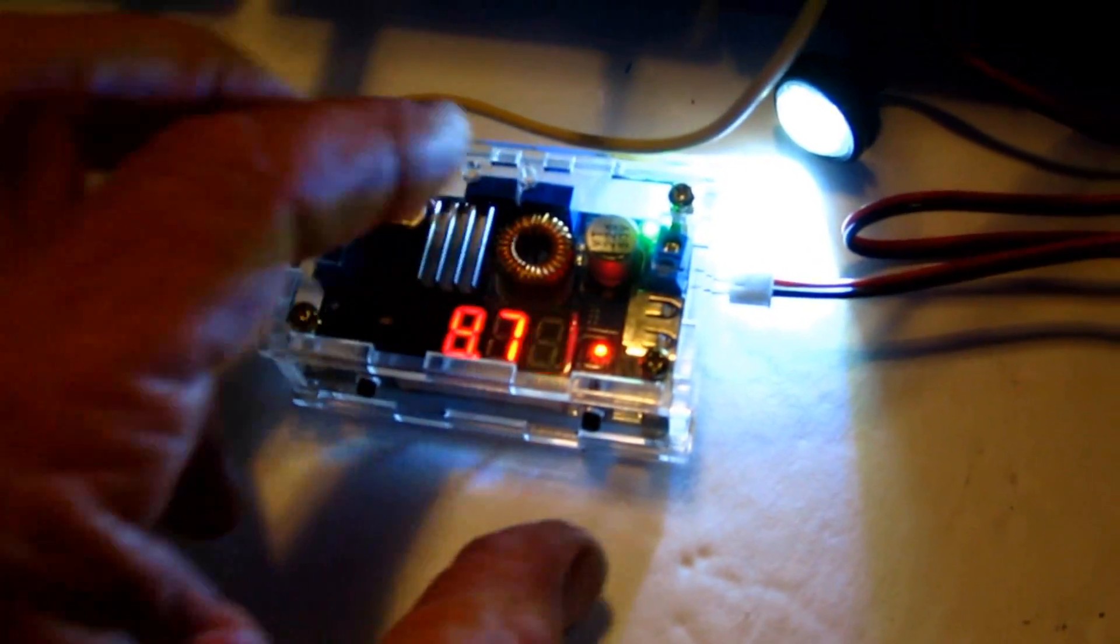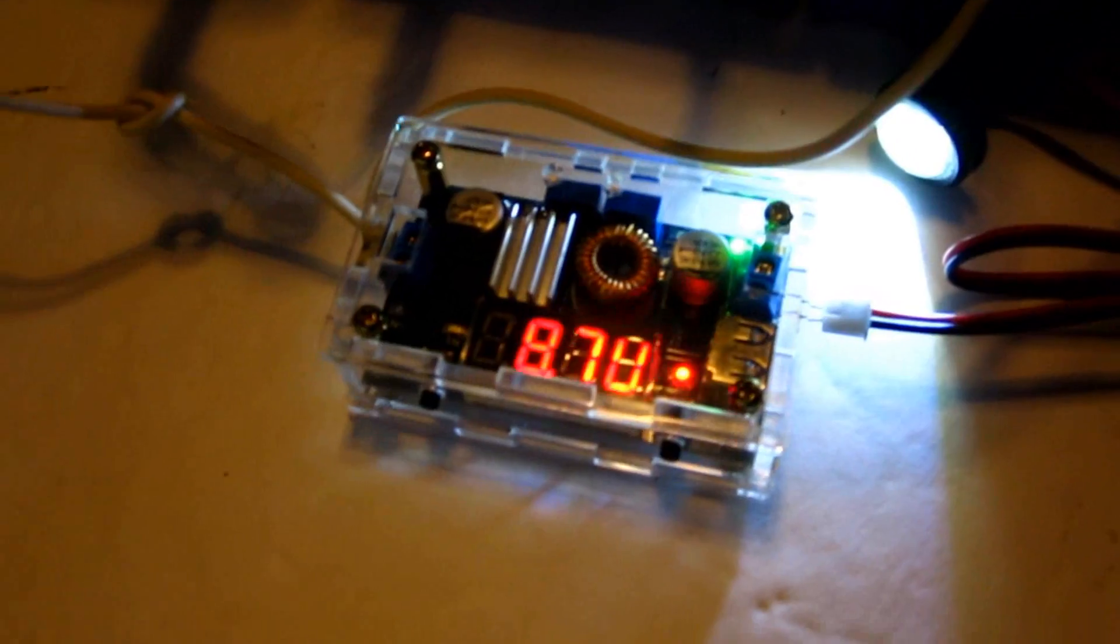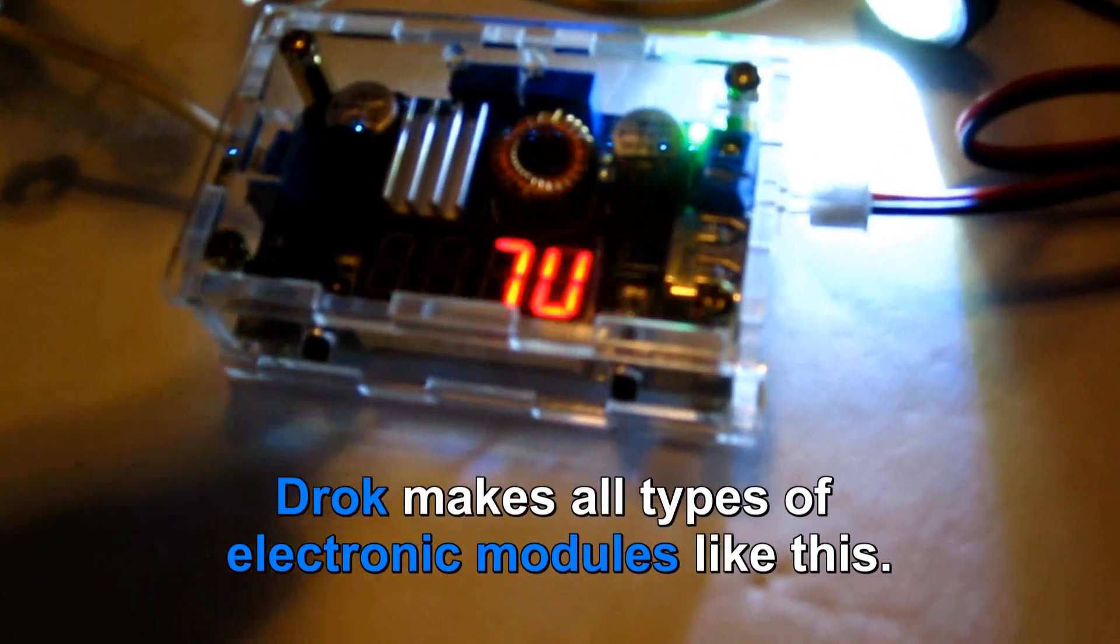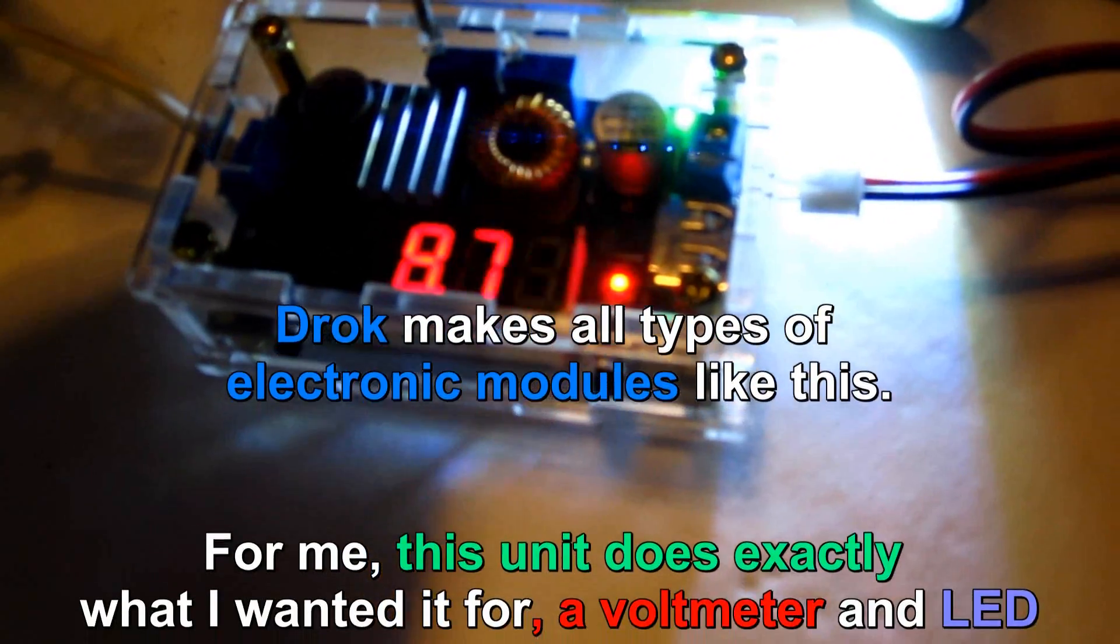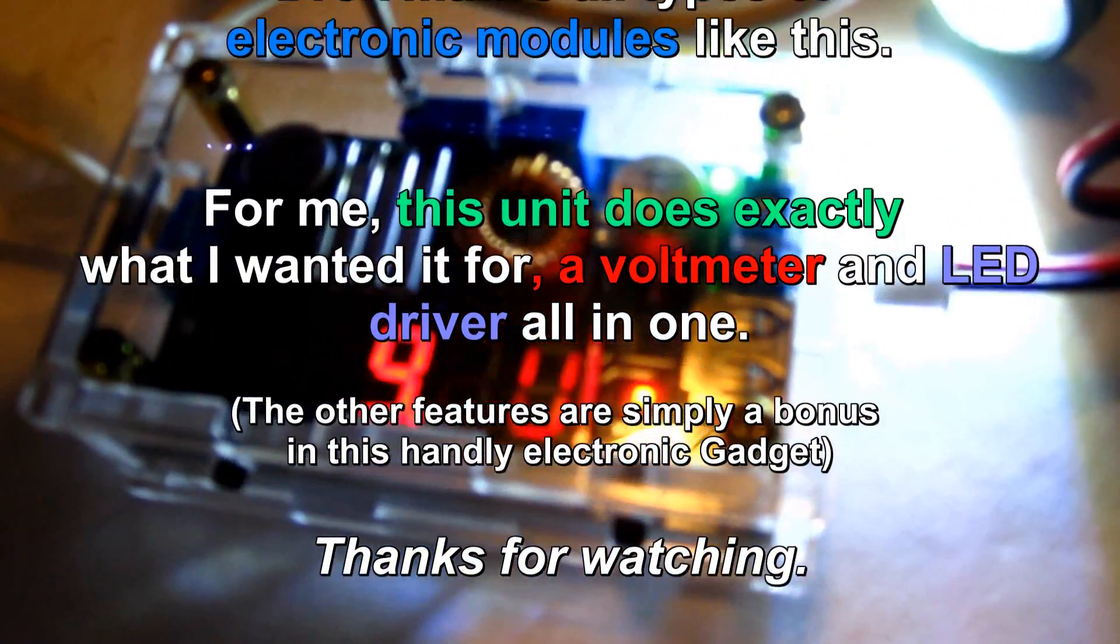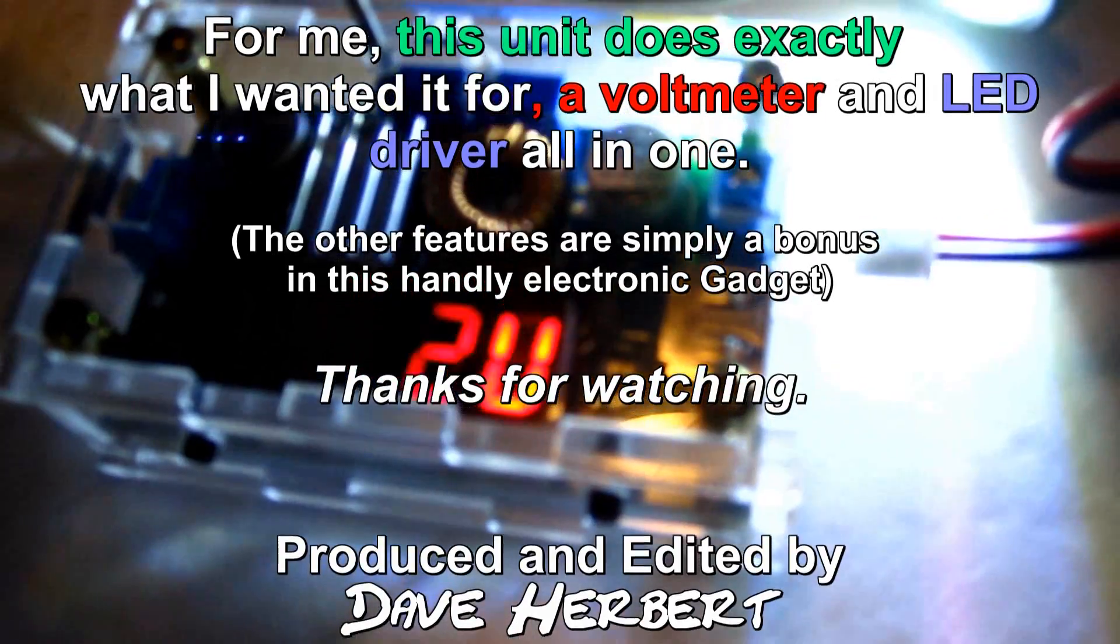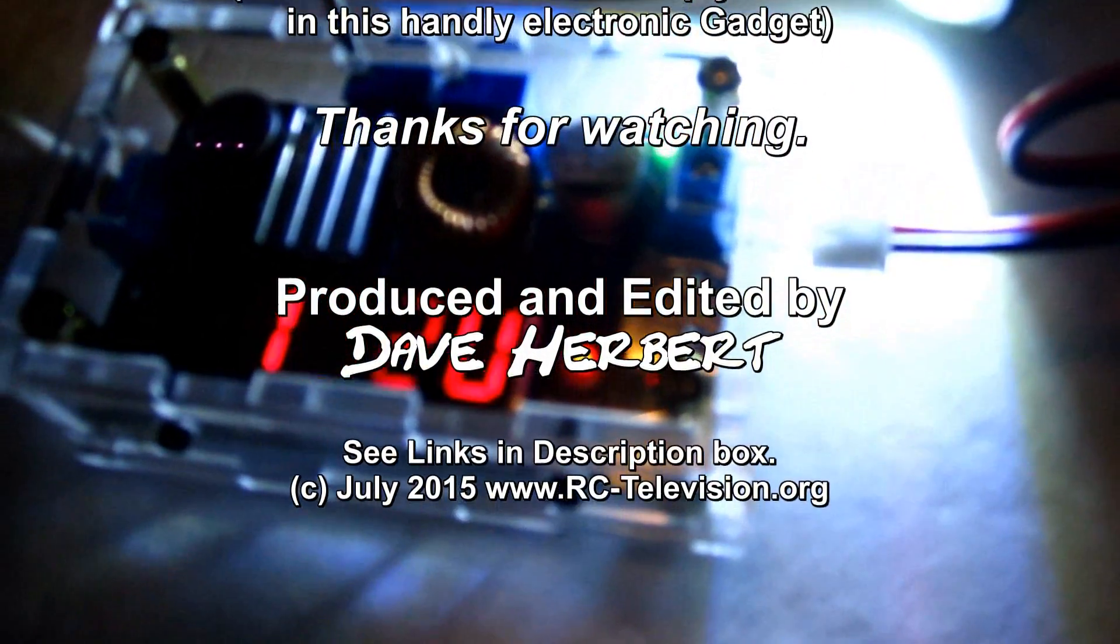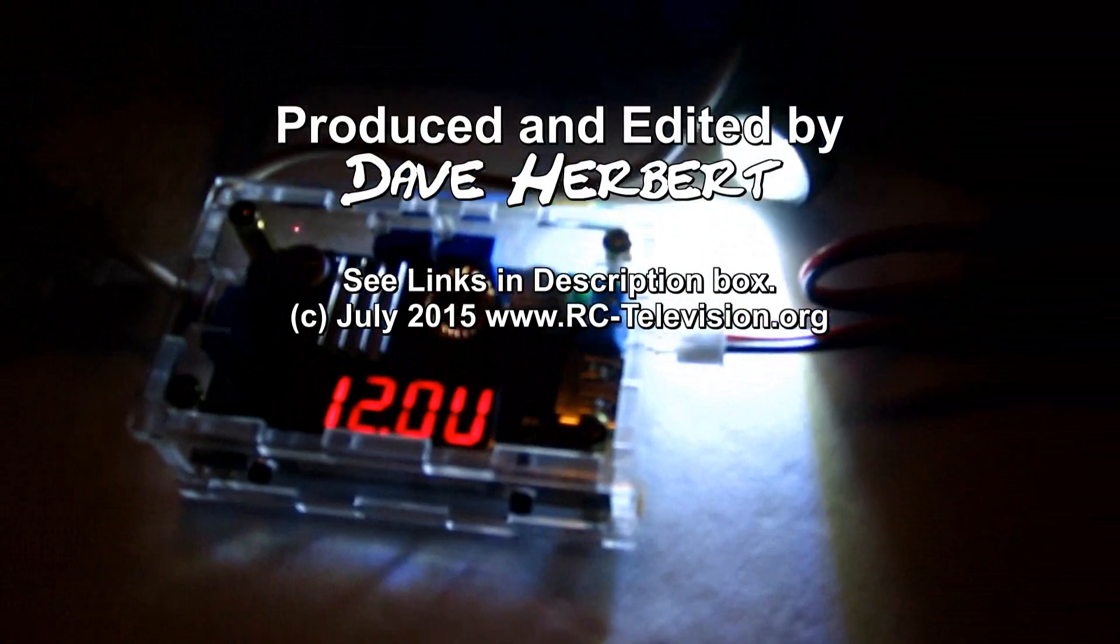It is set at 8.7. So that 8.7, if I want to dial that up to the full 12 volts that these LEDs are set for, all I have to do is get in here with the screwdriver and turn that up. 12 volts.